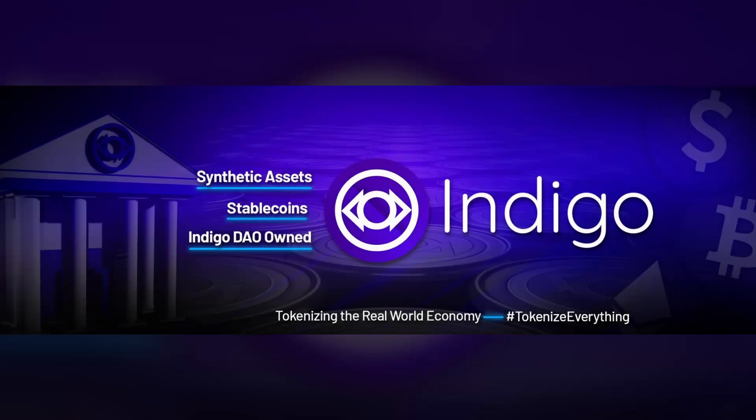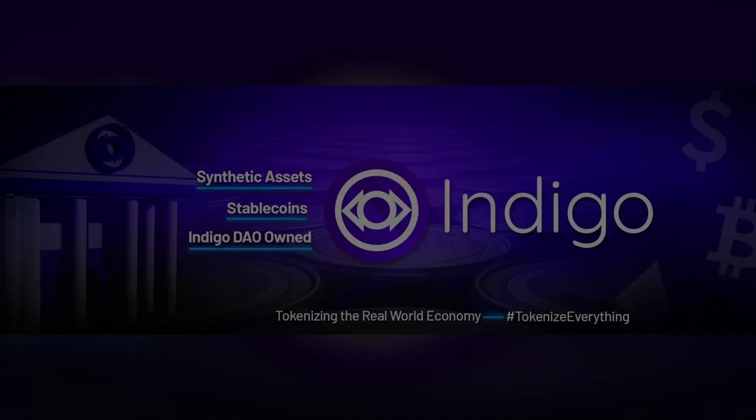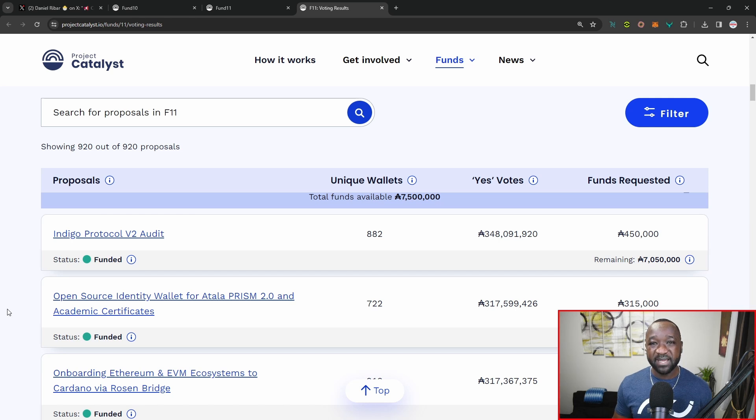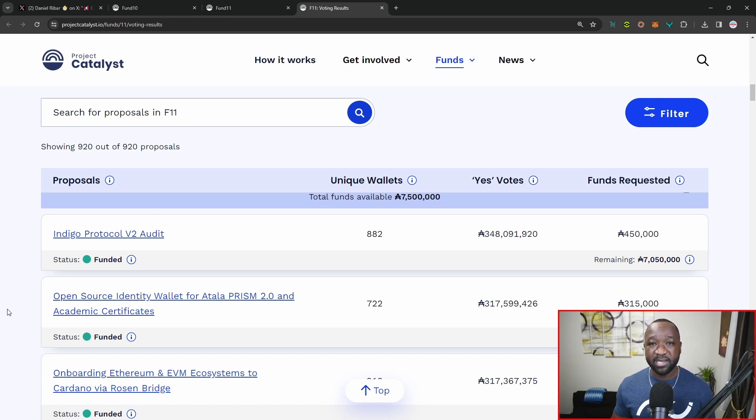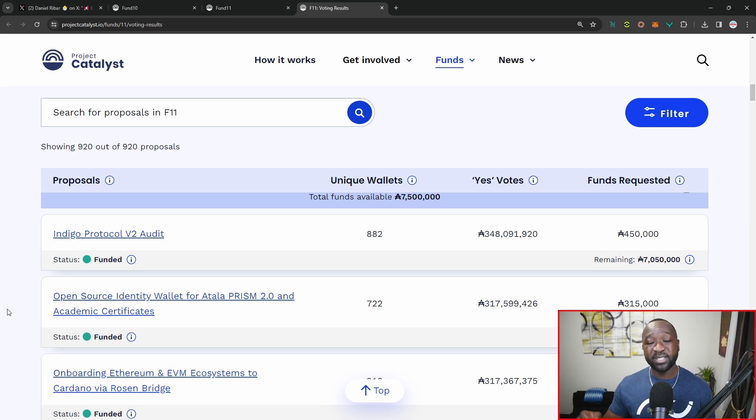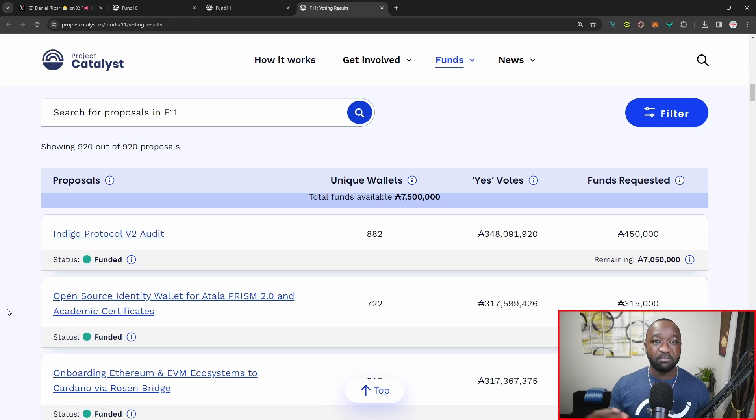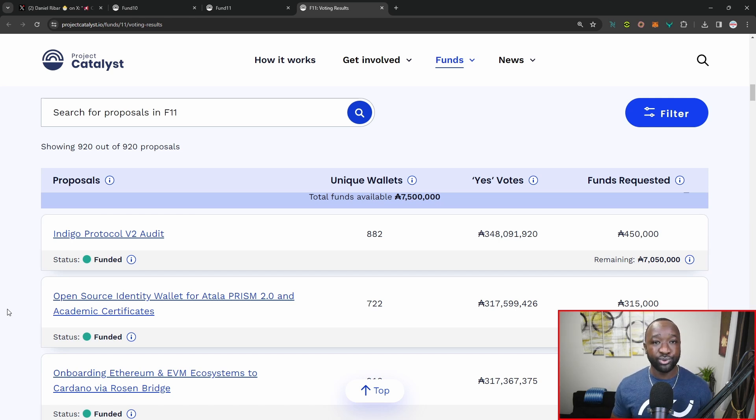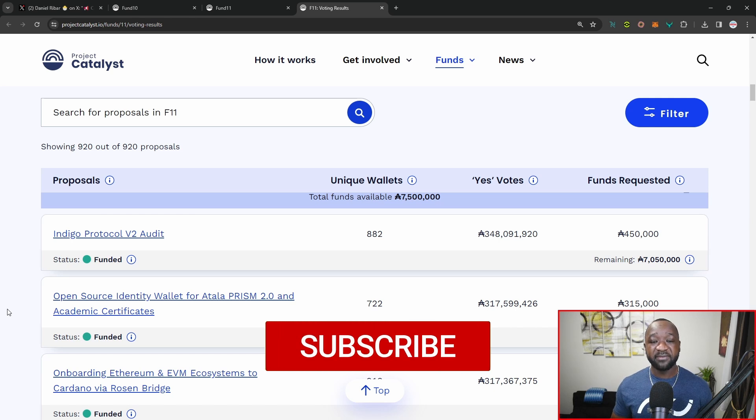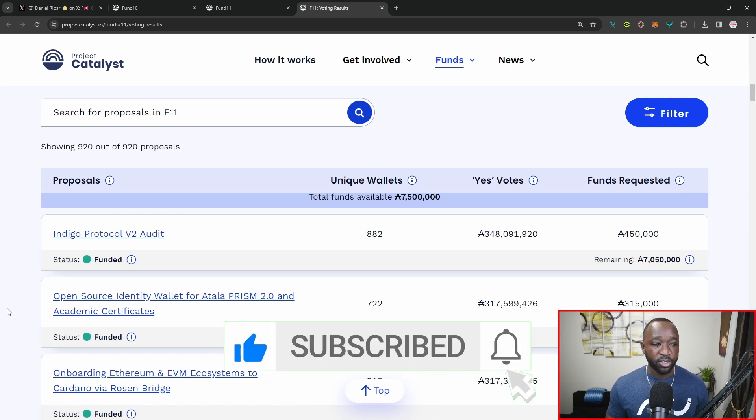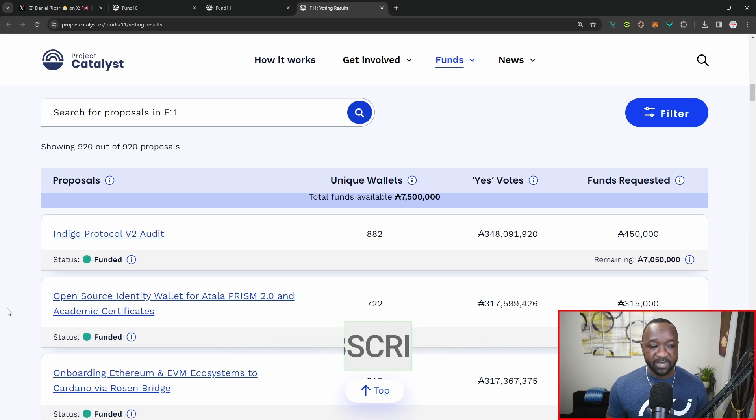They have their V2 audit now being funded via project catalyst. This has been a point of contention with project catalyst, given the fact that people don't believe that it's actually the community's job or that it shouldn't be taken from project catalyst or that funding from project catalyst shouldn't be used to pay for audits. Do you think that projects should be able to have their code reviews being funded by something like project catalyst? Indigo being awarded 450,000 ADA.